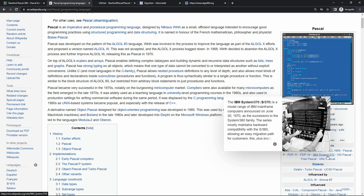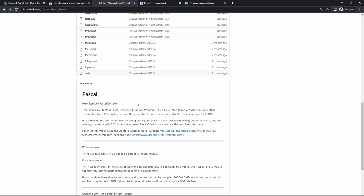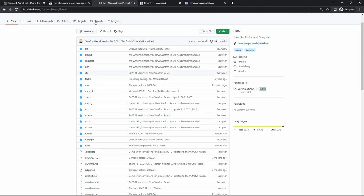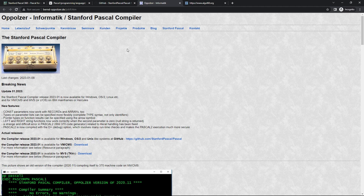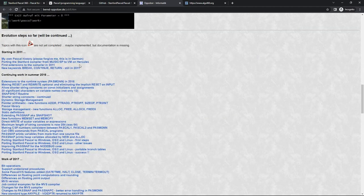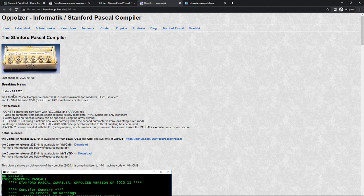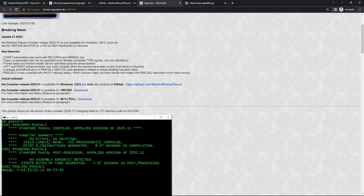IBM had its own compiler derived from the Stanford compiler, and Professor Niklaus Wirth himself was at Stanford for a while. I did quite a bit of Pascal programming in the 80s, but haven't done much with it since. However, there's a person called Bernd Upholzer in Germany, and I had a video about six years ago where I tried to install the Stanford Pascal compiler he had updated. In summer 2016 was the last time I tried — and failed for a number of reasons.